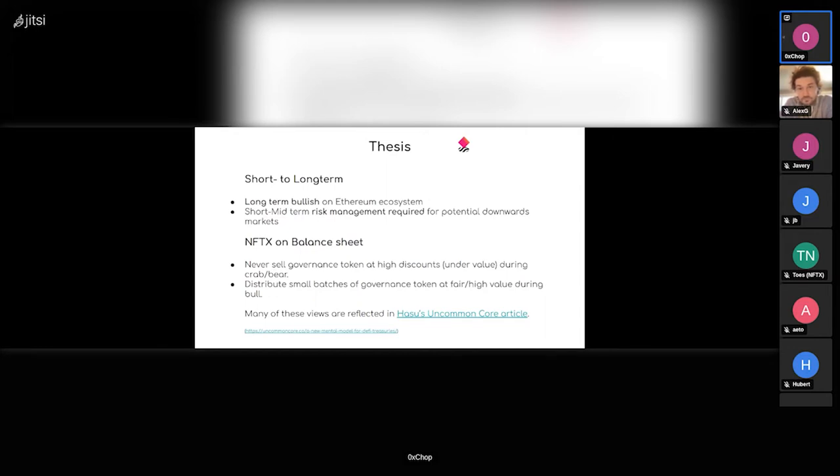But short and mid-term, mainly short term, as we've all seen in the past weeks, things can get pretty chaotic very quickly on price level. So we need risk management within the DAO just to prepare for potential extended downward markets so that we can stay operational as a DAO.